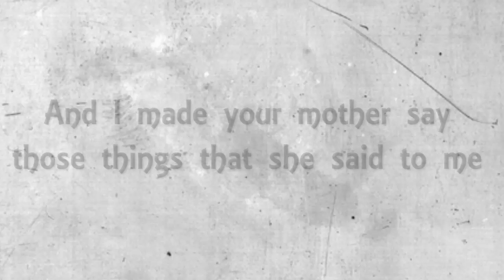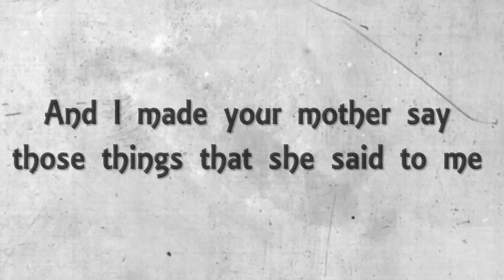I made your father scream and I made your mother say those things that she said to me.